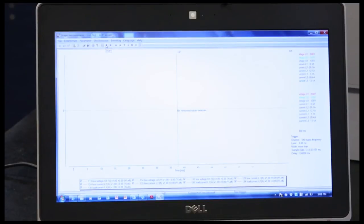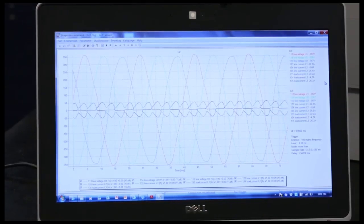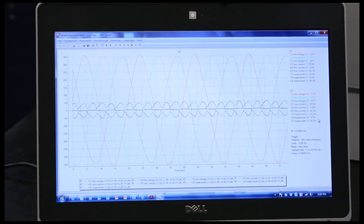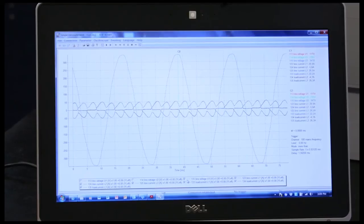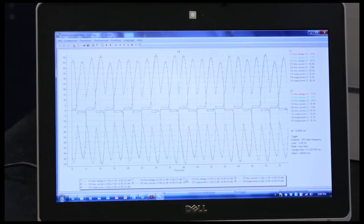First, we will do this with the active harmonic filter off. I am most interested in the line current trace, so I uncheck the other traces. We can see the same distorted waveform we originally saw on the Fluke meter.